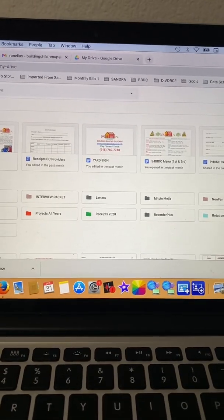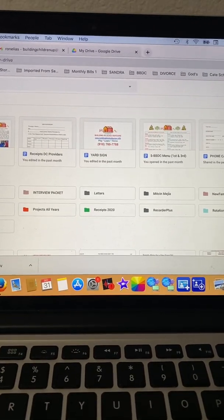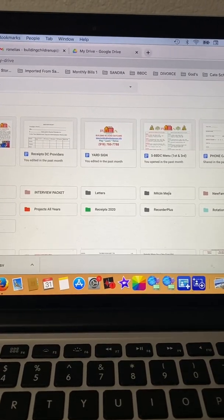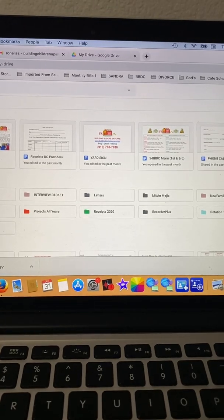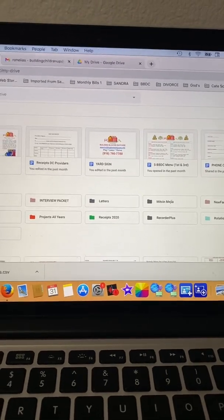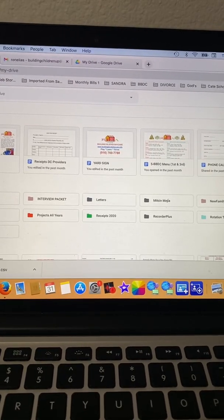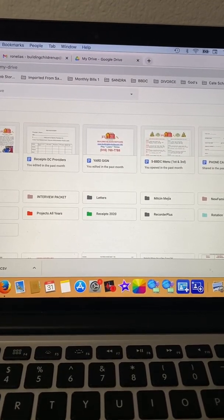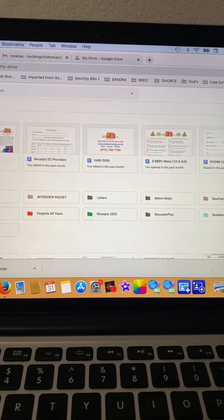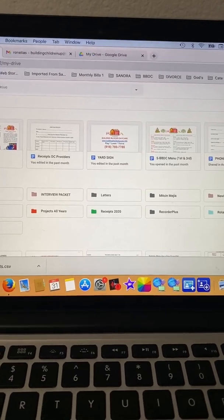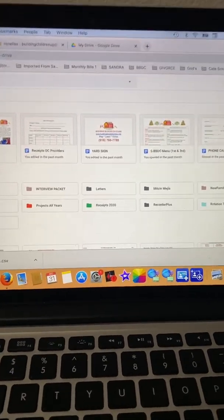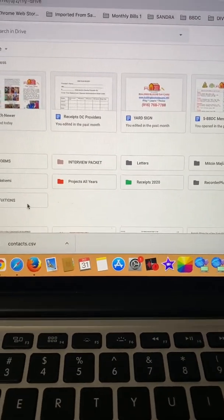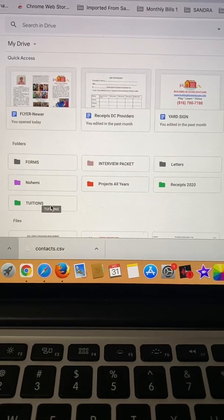Hello, my name is Sandra Palombo and I am going to be showing you how to move folders from one Gmail account to another. It's actually very simple. I'm going to do the tuition folder.